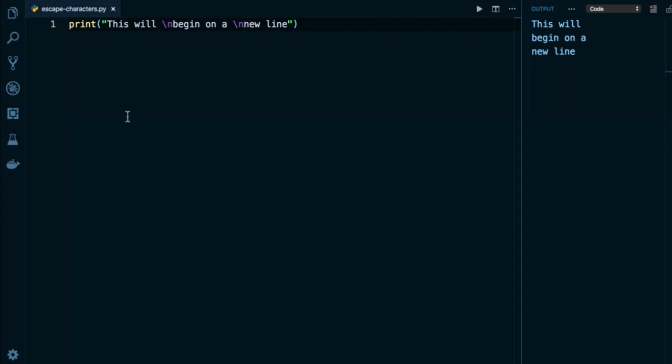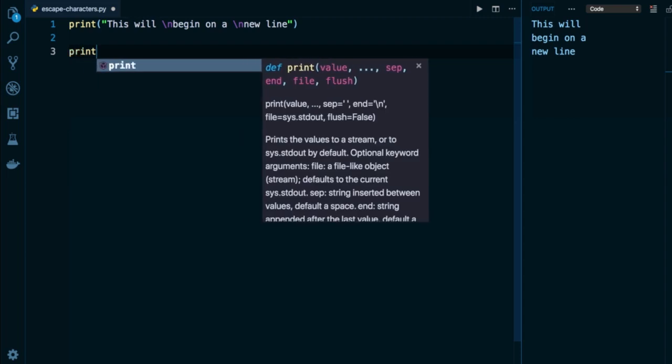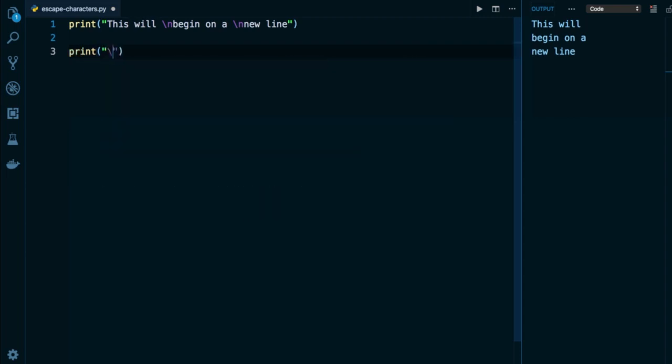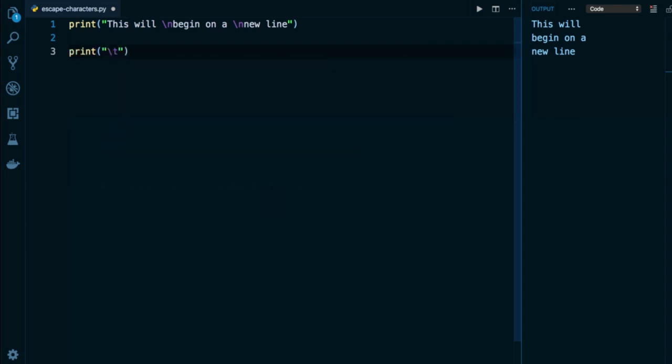For example, we have the slash t special character to create a tab or an indentation in our string. So I can do something like this, backslash t once upon a time. And what this will do, much like the tab key on our keyboard, which we've used so far, for example, when defining a block within a function body, what this will do is create an indentation and push over our string a little bit, almost like a tab on a keyboard.